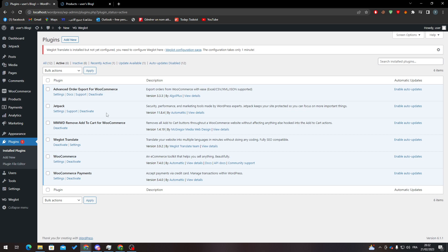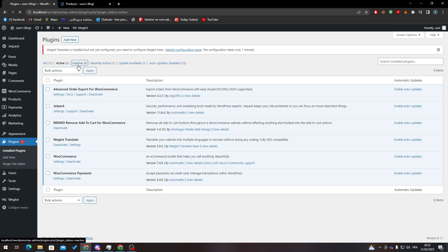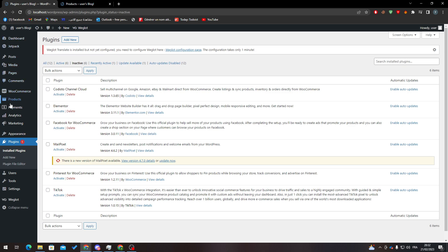Here, make sure that WooCommerce is over here. If not, go to Inactive and make it active through here. Just click on the Active button or Activate button and then it will be activated. Now just refresh the page.